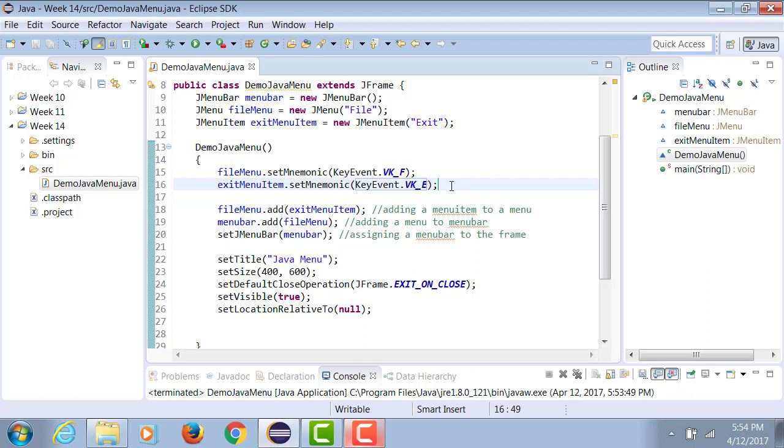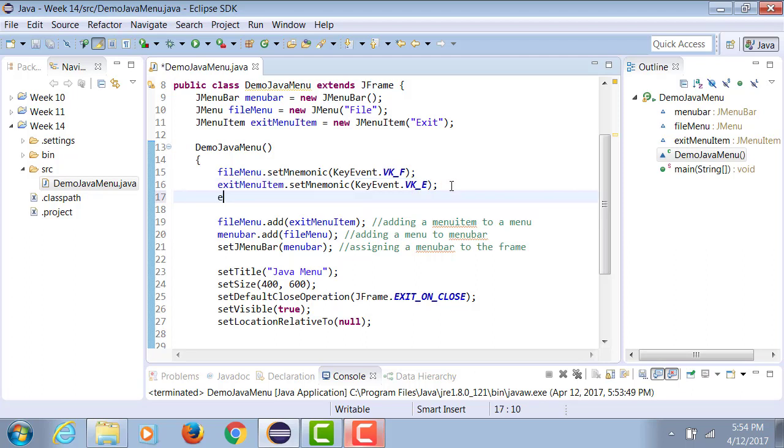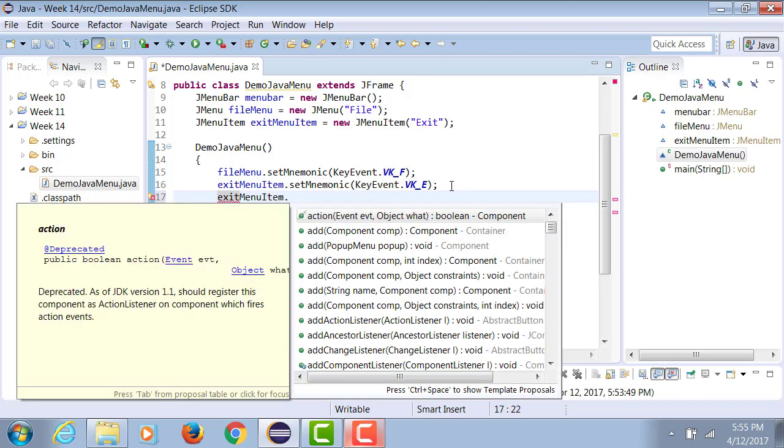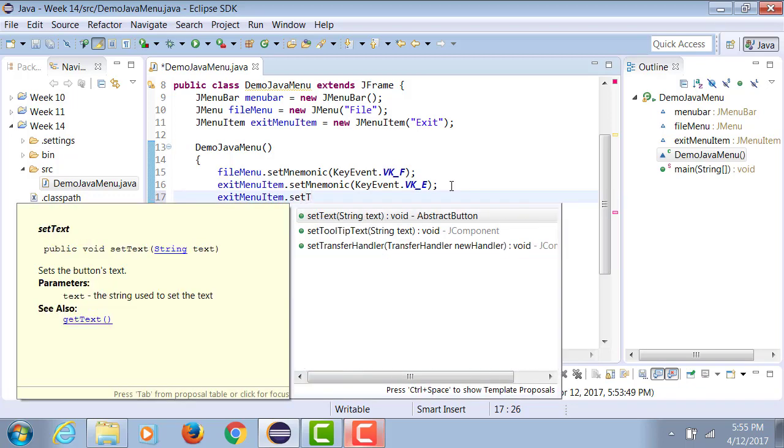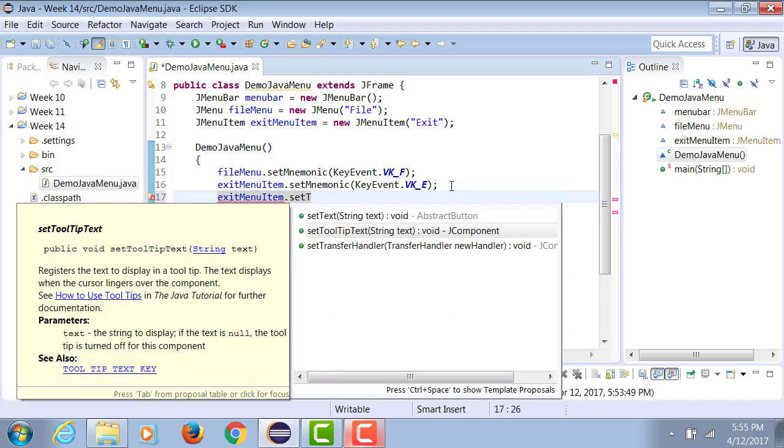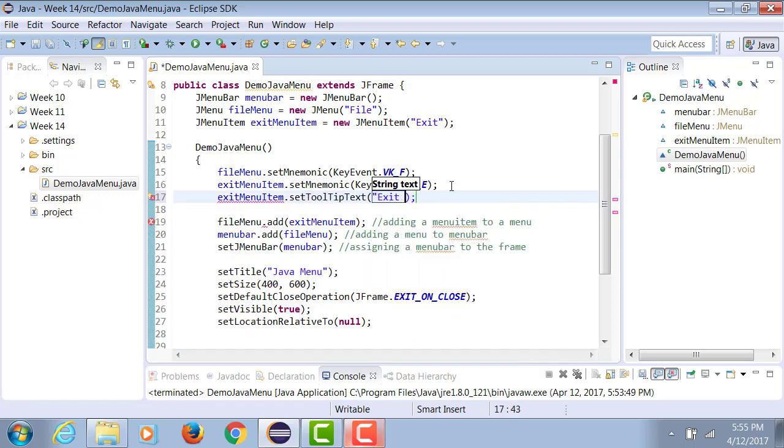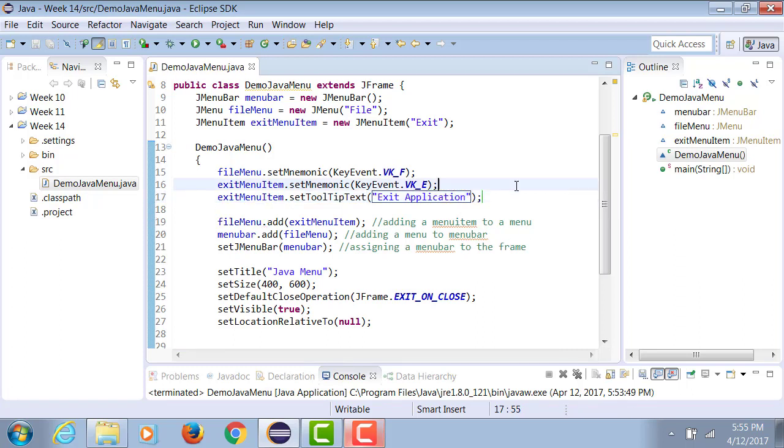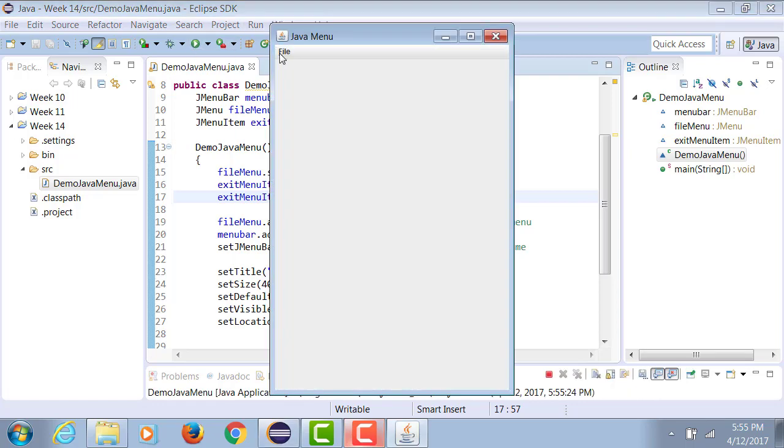We do not have any event handling. Besides this, you can also add a tool tip. So exitMenuItem.setToolTipText Exit Application. So now when you run it, after that, as soon as you bring your mouse over Exit, in the tool tip it shows Exit Application.